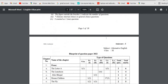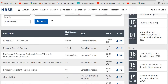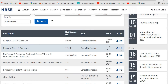Likewise, for class 12, click on it and you can view and download the paper. So that is how you can download the blueprint question papers for class 12.